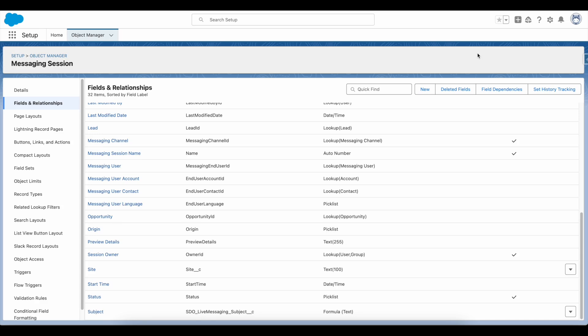For this demo, what data I am going to pass whenever I am using Salesforce messaging for in-app and web to the bot is the site where the users are accessing Salesforce messaging for in-app and web services.